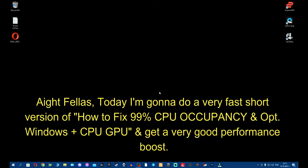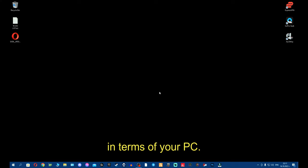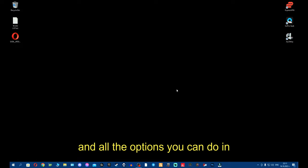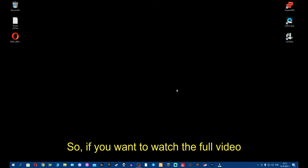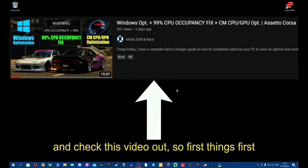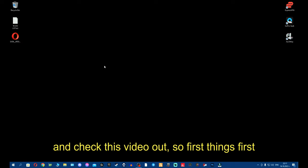All right fellas, today I'm going to do a very fast short version of how to fix 99% CPU occupancy and get a very good performance boost in terms of your PC, optimizing Windows and all the options you can do in Content Manager. So if you want to watch the full video where I explain almost everything, go ahead and check this video out.